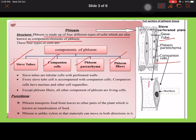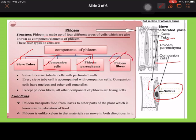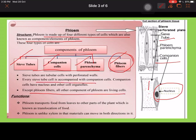When we look at companion cells and sieve tubes, the sieve tube area does not have any nucleus — the companion cell's nucleus helps to control the sieve tube cell. Out of the four cells, three are living: sieve tubes, companion cells, and phloem parenchyma. Phloem fiber is dead. Sieve tubes are tubeless cells with perforated walls, meaning they have pores.